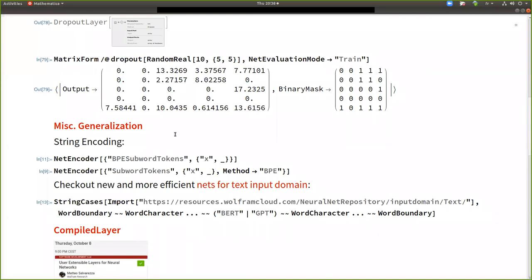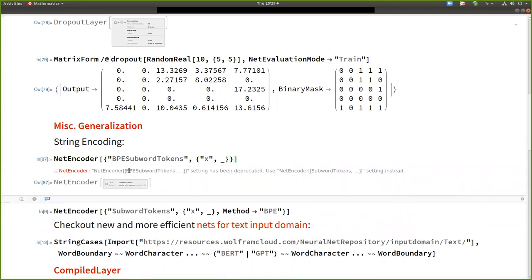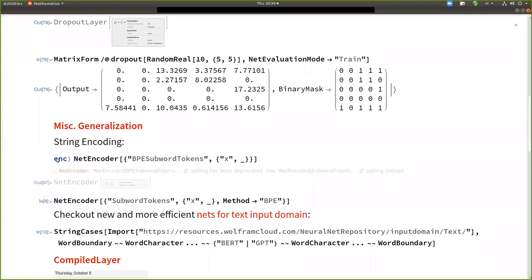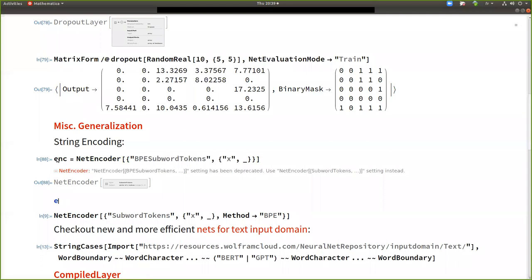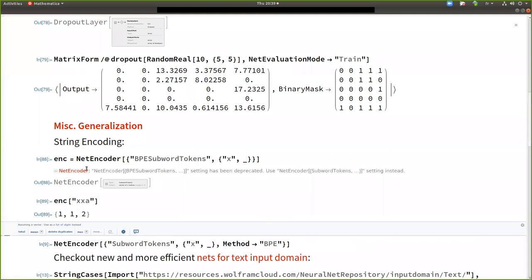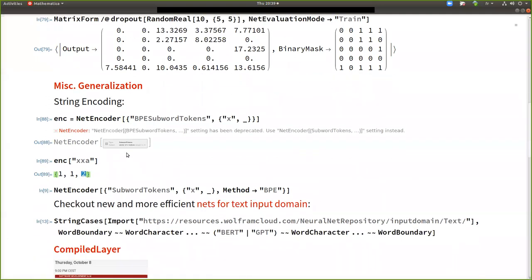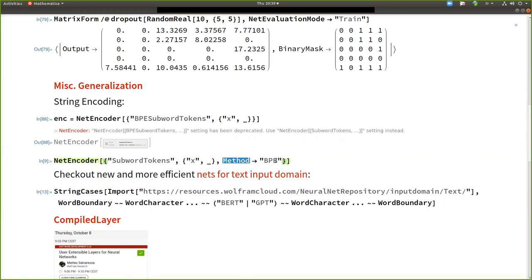Okay. There was some several generalization also of symbols or renaming, like for encoding strings. So for neural networks that process texts in natural language processing, this encoder. So you see now in the new version, it will tell you that it's been deprecated and renamed. Before it was named BP subword tokens.